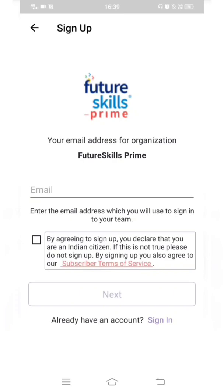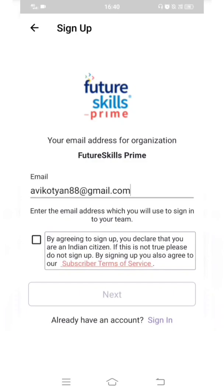I'll click on Email. Here I have to enter my email address. Once I enter it, there is a checkbox with terms and conditions — you can read those conditions and then click the checkbox. Once you click the checkbox, the Next button will get activated. I've entered my email and clicked the checkbox, so the Next button is now active. I'll click Next.